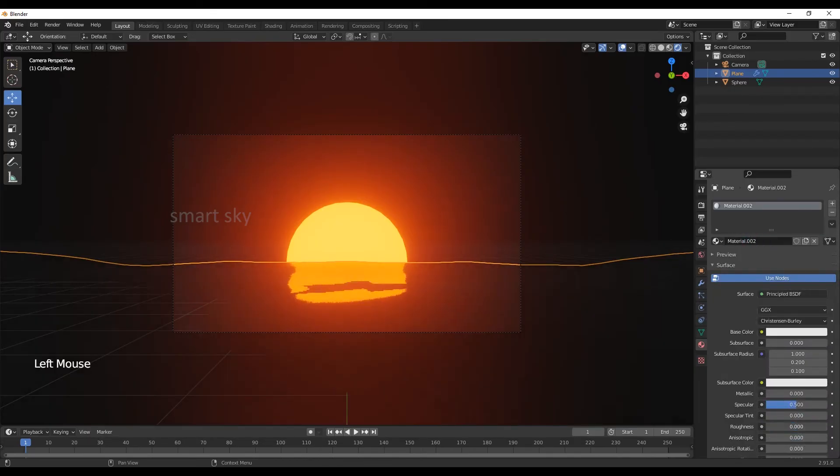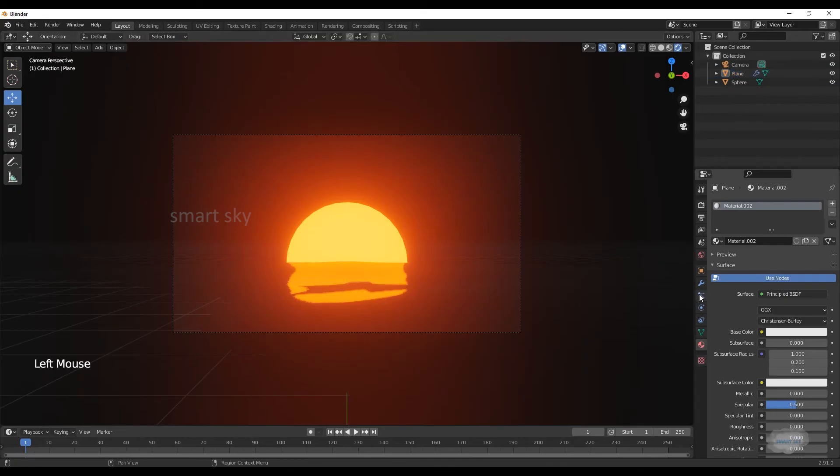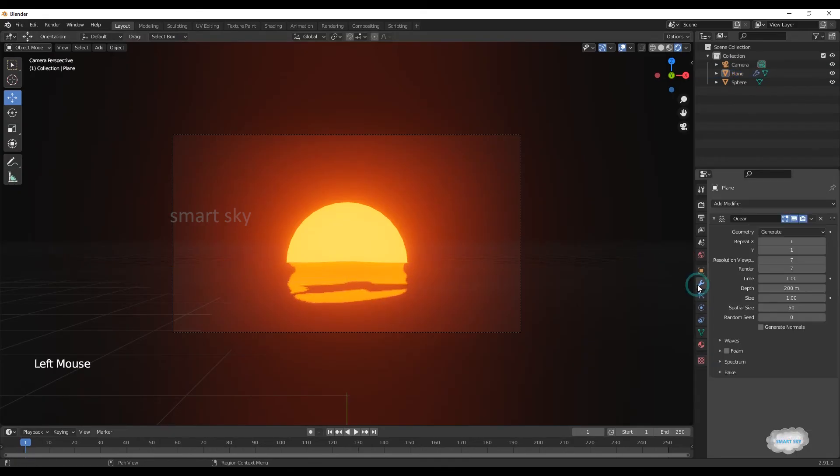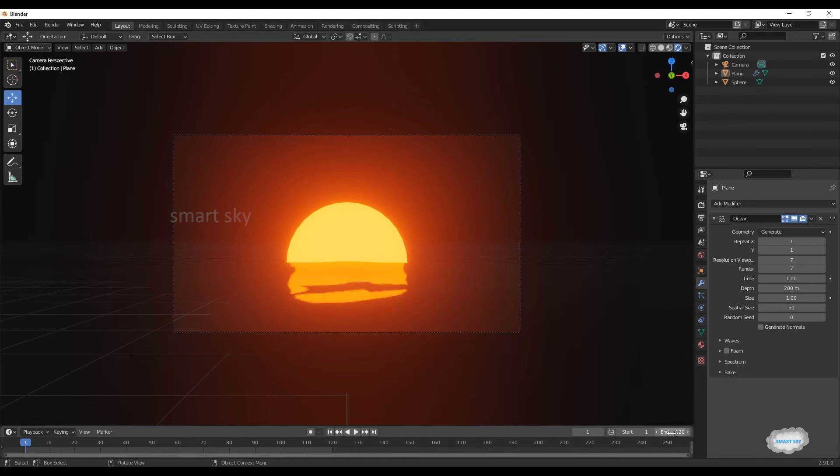Decrease roughness to 0. On modifier, before that on end, 120.